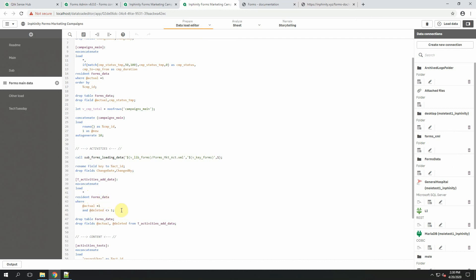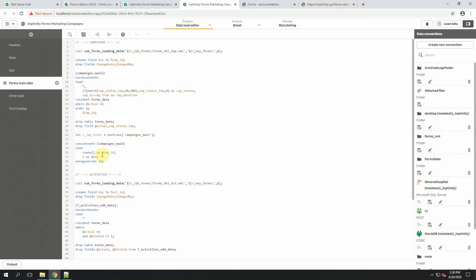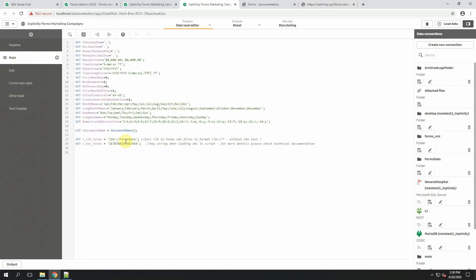And a small bonus for you in the end is that you can see my improved script for loading data. And I highly recommend to use variables when you use subroutines for loading data. Thanks to these variables, forms and key forms, I can set the values here in the beginning and it will be used in the whole script whenever the subroutine will be used.